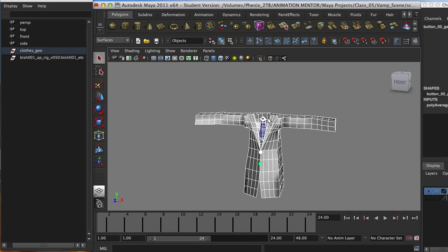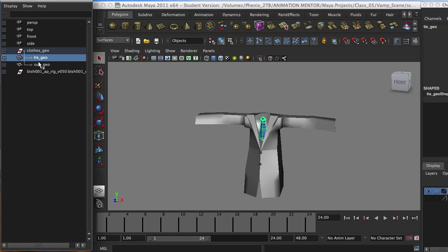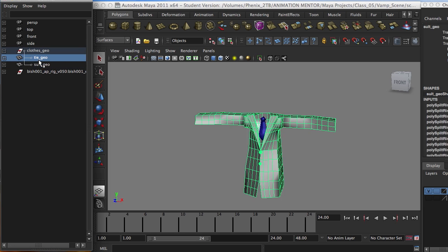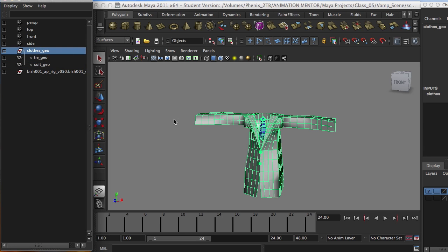Okay, so you have your mesh ready. I even here in the outliner have a group, and within that group, I have my tie and my suit and whatever I need for the clothing.